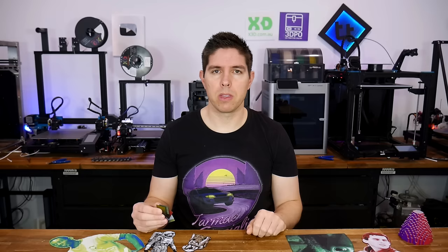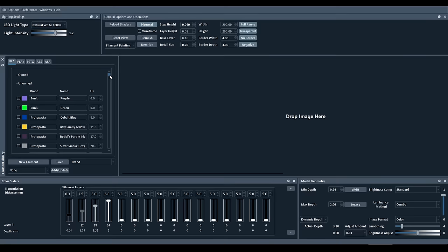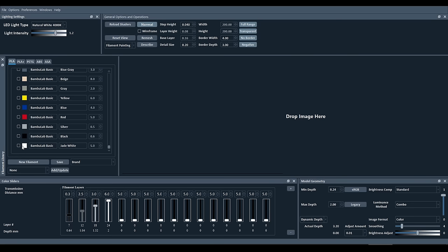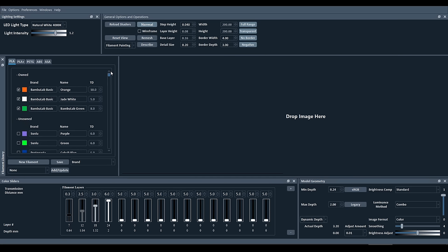We'll now work our way through some example projects, starting by adding and calibrating our own filaments. The first thing you should do is scroll down and look for brands and colors that you already own. For instance, on hand at the moment, I have Bamboo Jade White, Bamboo Lab Green, and Orange. Any of these that you tick will be moved to the top for easy access later on.